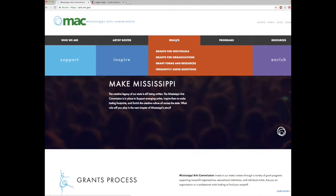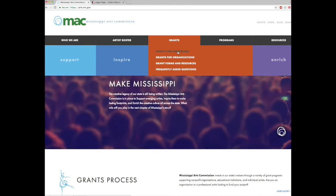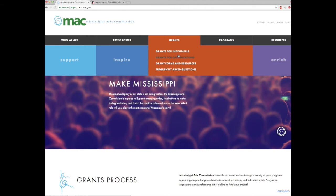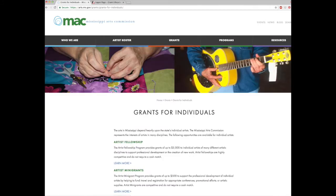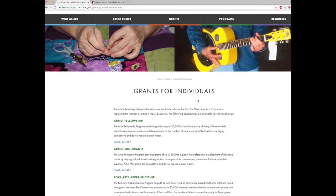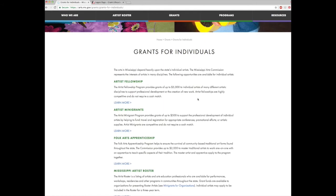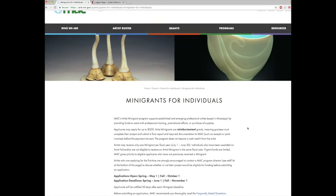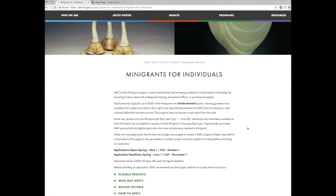There you will choose between grants for individuals and grants for organizations. For this specific tutorial we will be selecting grants for individuals. Scroll down to artist mini grants and select learn more. This will take you to a page dedicated to the mini grant program for individuals.